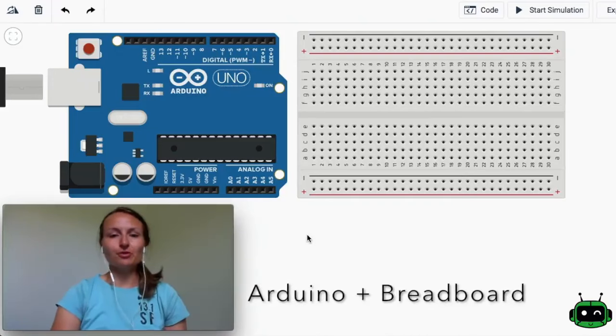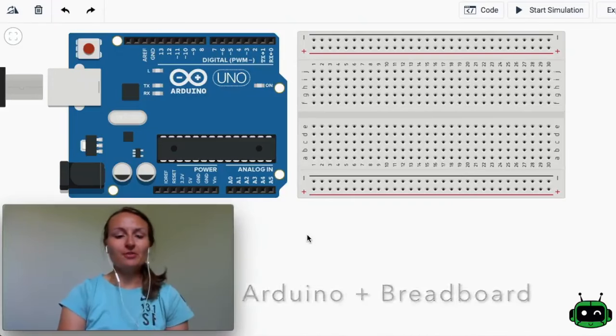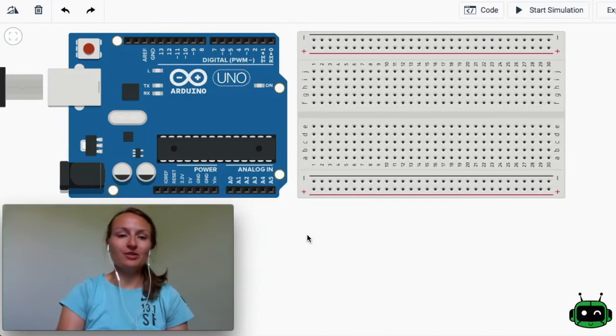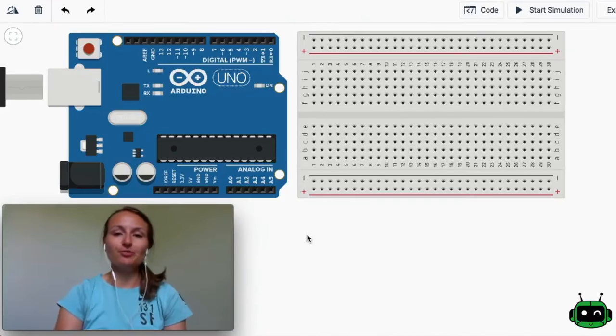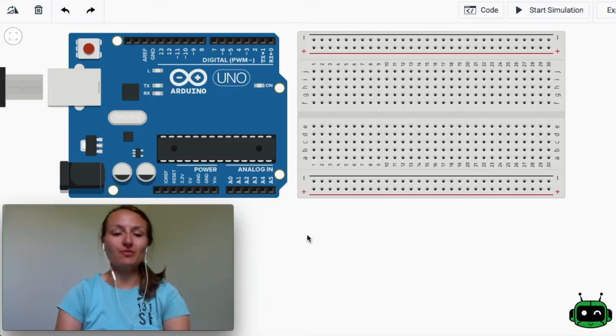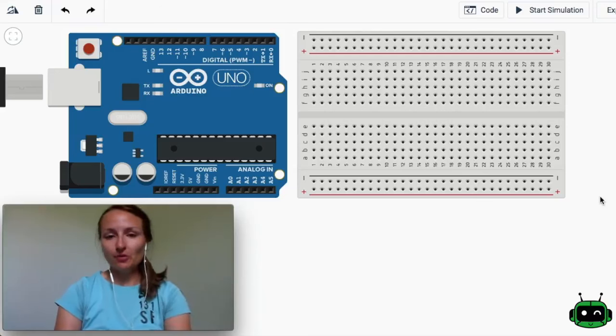Hi there, Liz from Learn Robotics and today I'm going to show you how to connect your Arduino Uno to a half breadboard.